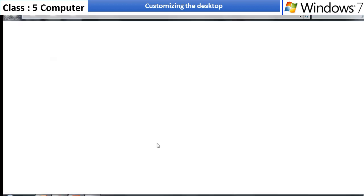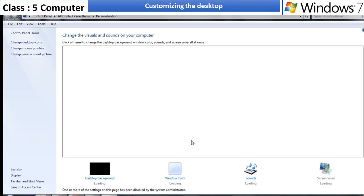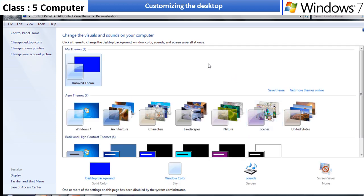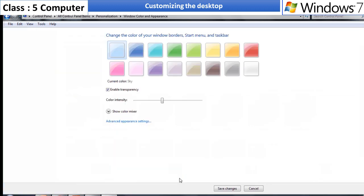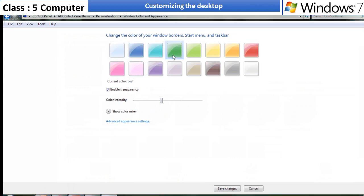Right-click on the blank area of the desktop and select personalize option. Click on the window color option located at the bottom of the window. Select any color to change the colors of window borders, start menu and taskbar.